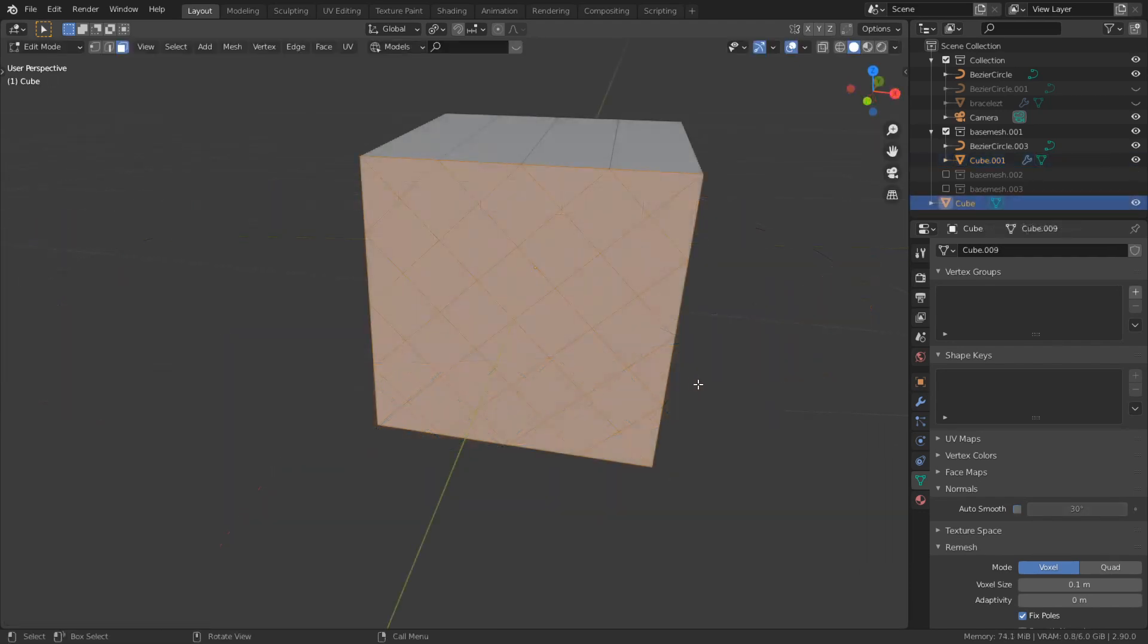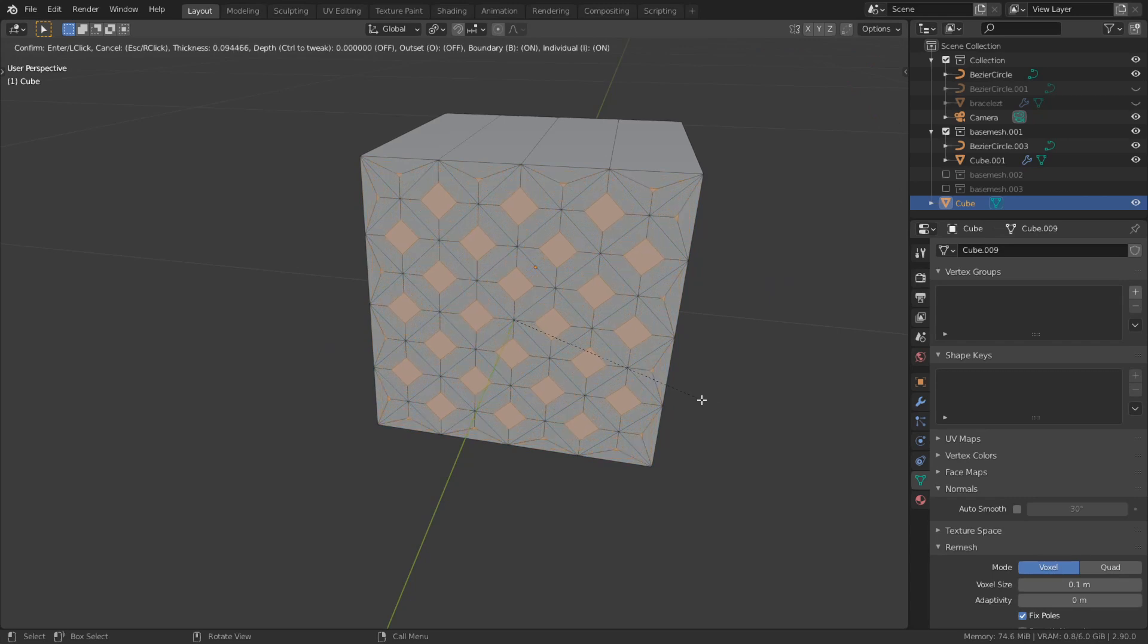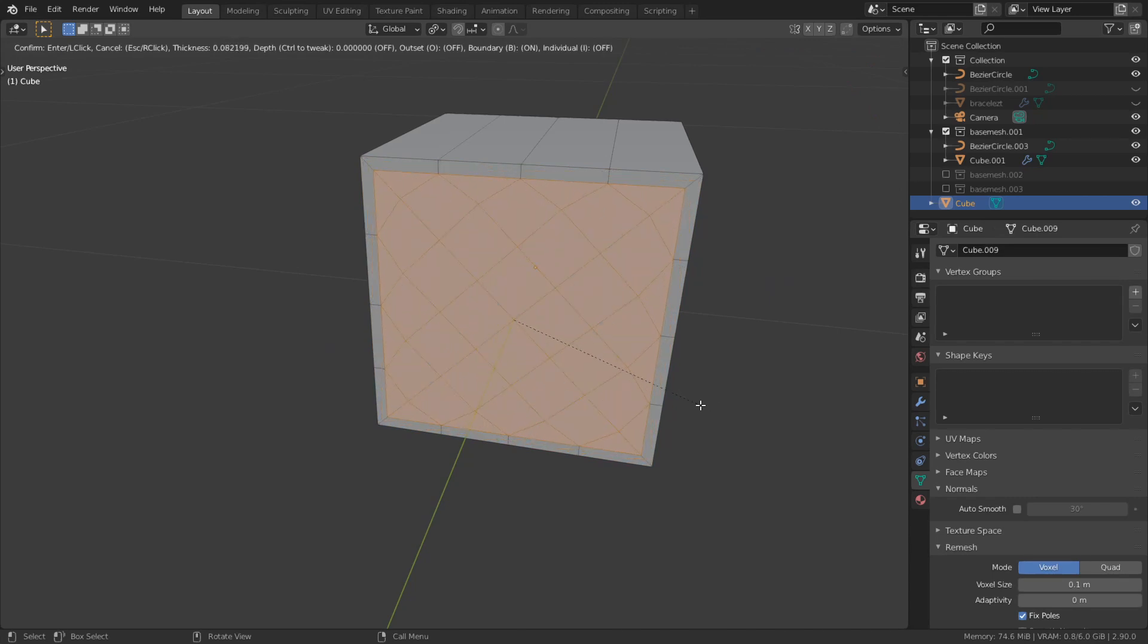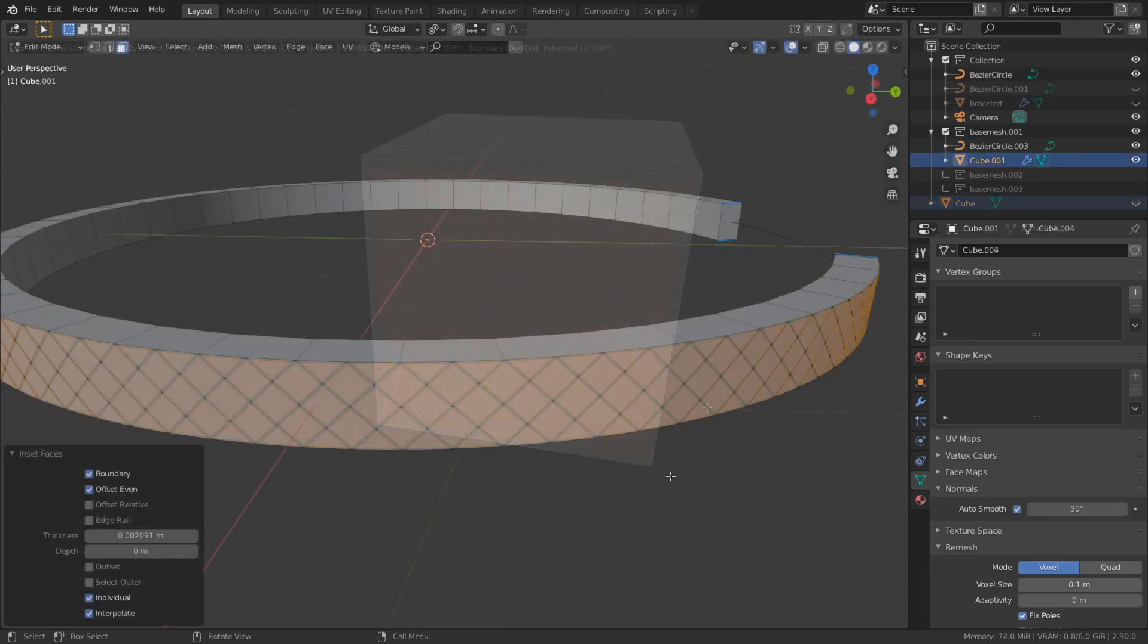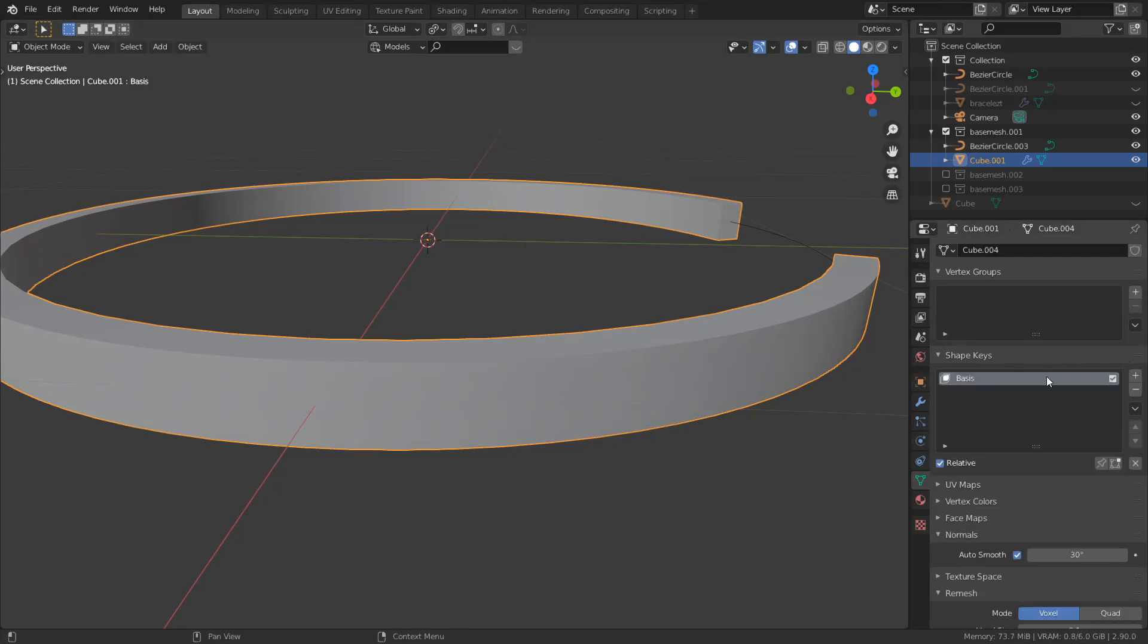If you hit I once, if you hit I twice, it does this. And this will be the base shape key, so the base key.